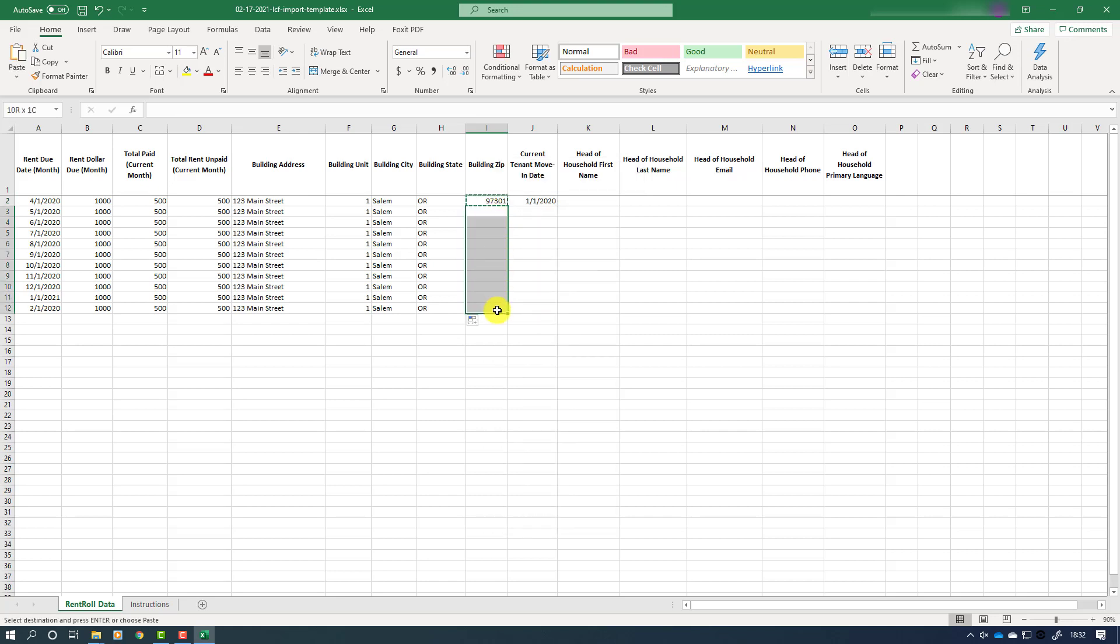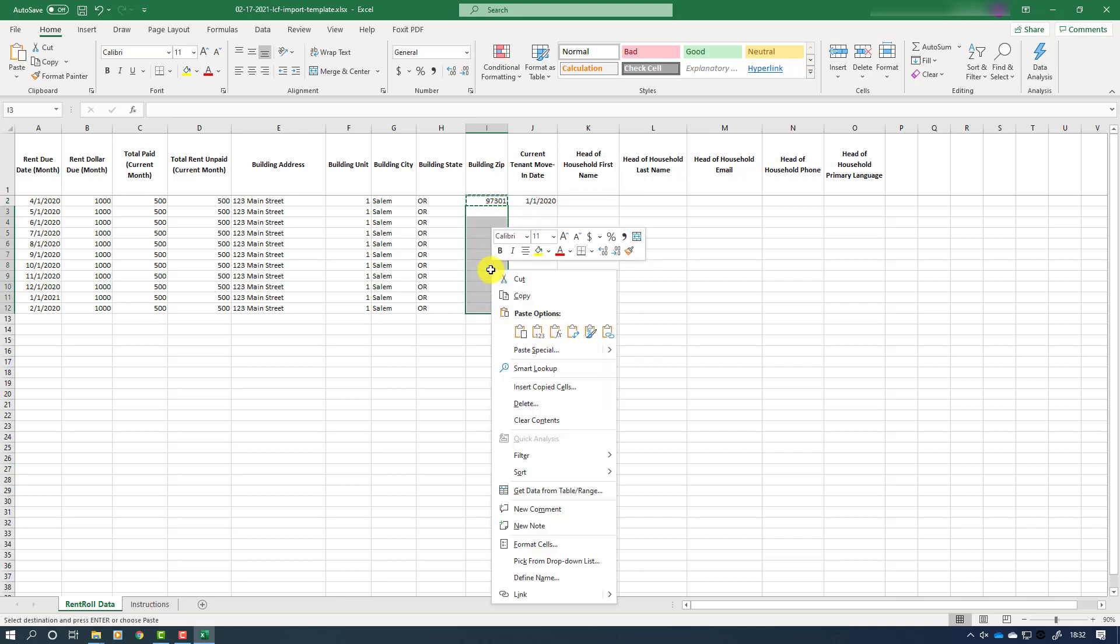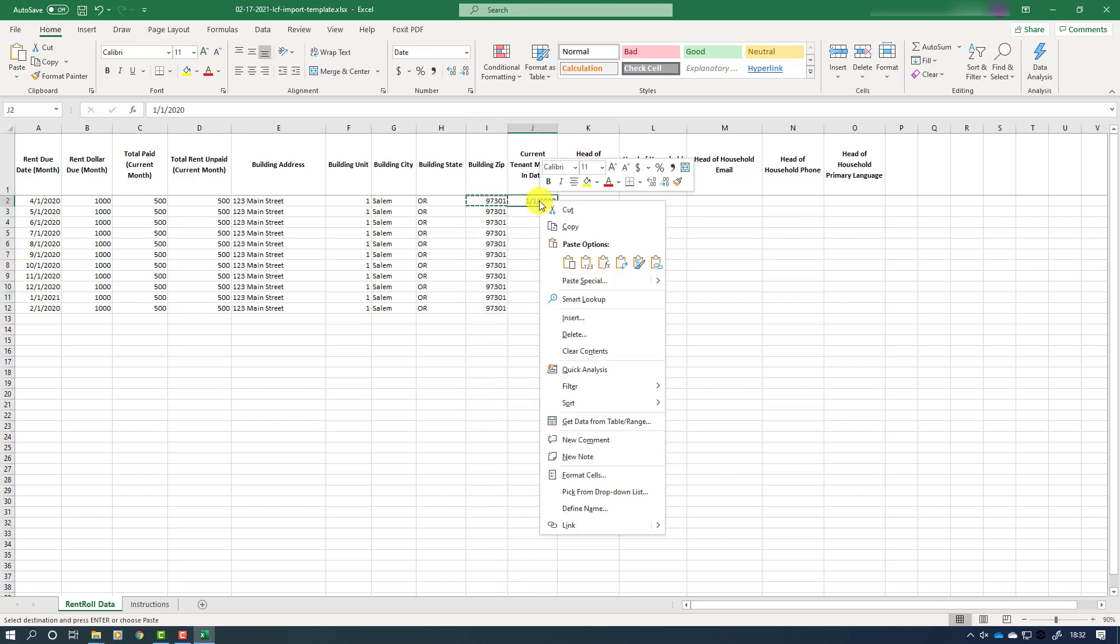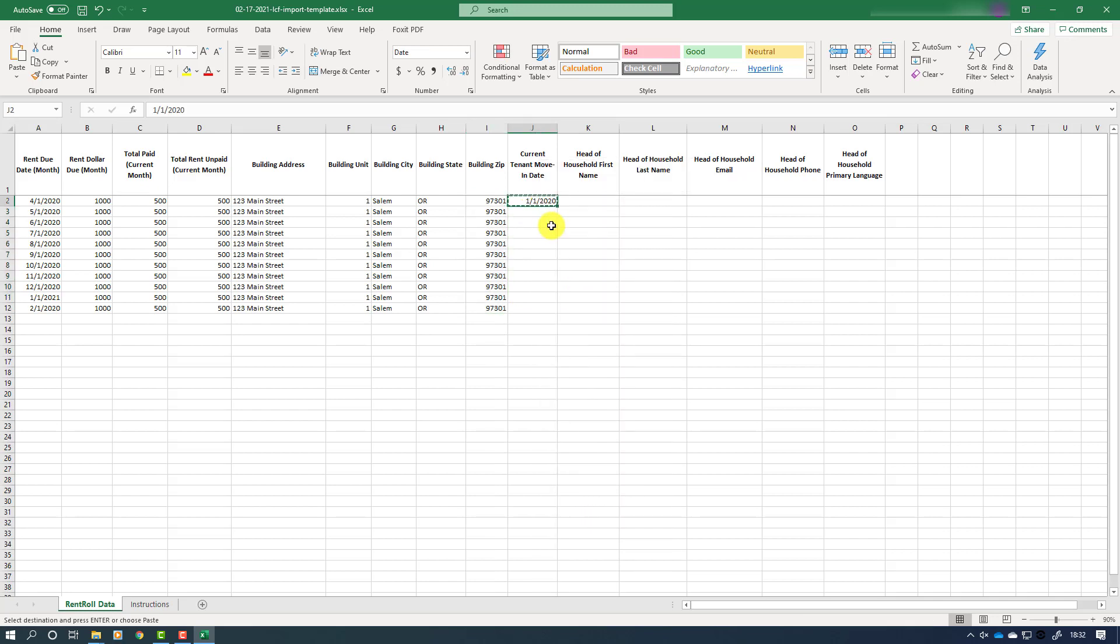However, in the zip code and current tenant move-in date columns, we will want to use the copy and paste function as described earlier in order to avoid errors. It is important to note that tenant move-in dates must be formatted the same as other dates in the spreadsheet, that is, in the format of month, day, and year.